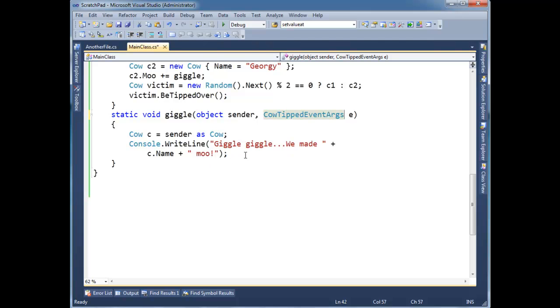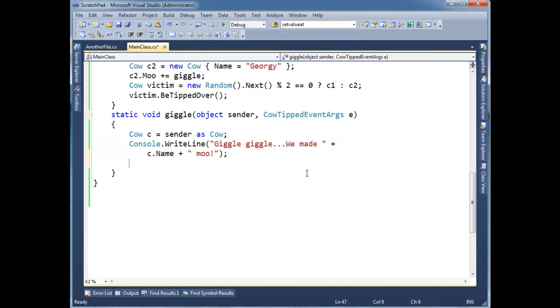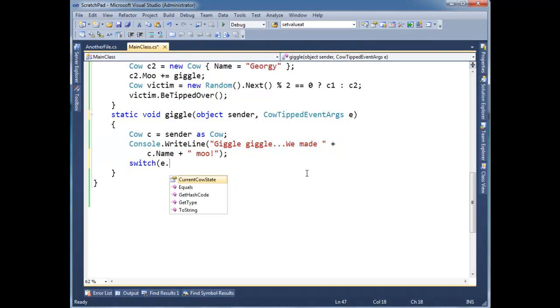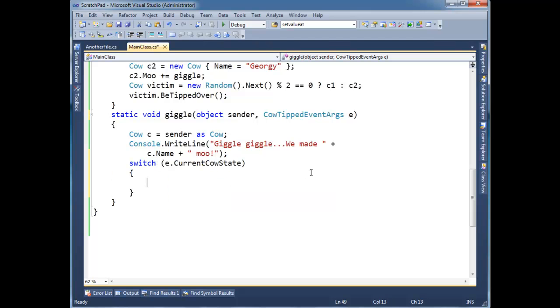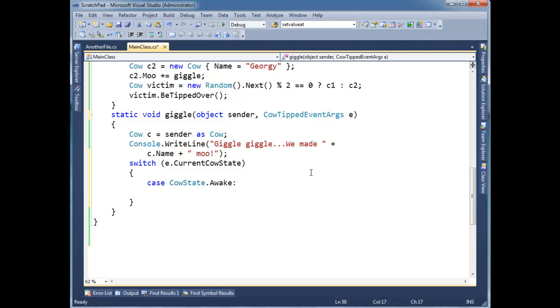So, now down here in the handler we can say, we made some cow moo. And now I'm going to say, switch e.CurrentCowState. Depending on, let's see, case CowState.Awake, you know, let's run like Mater did on the Cars movie, break.